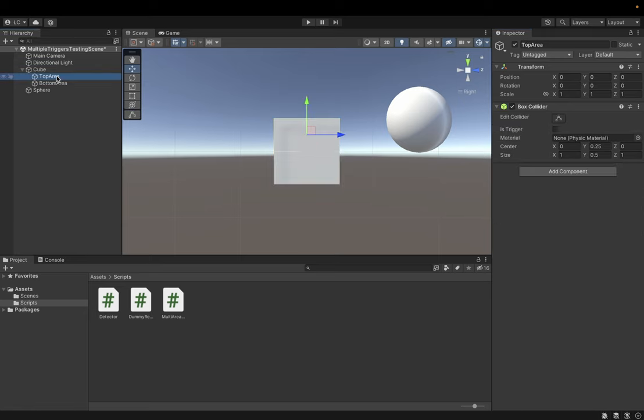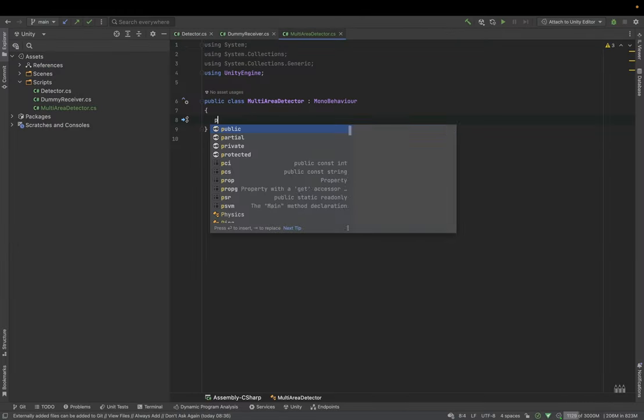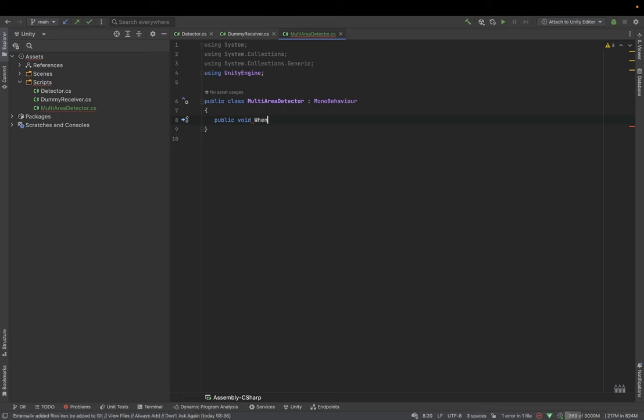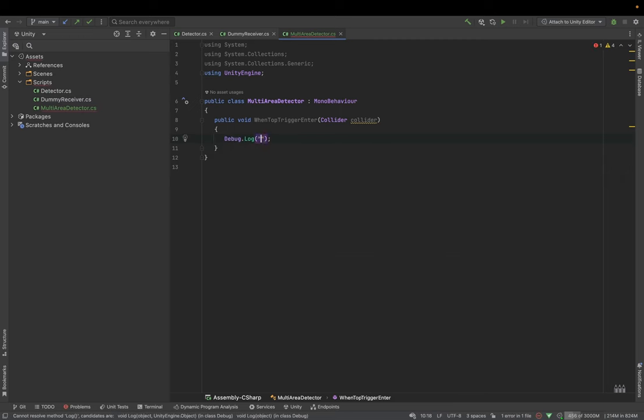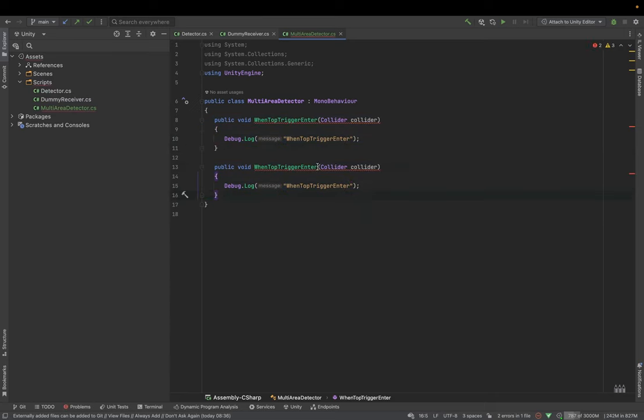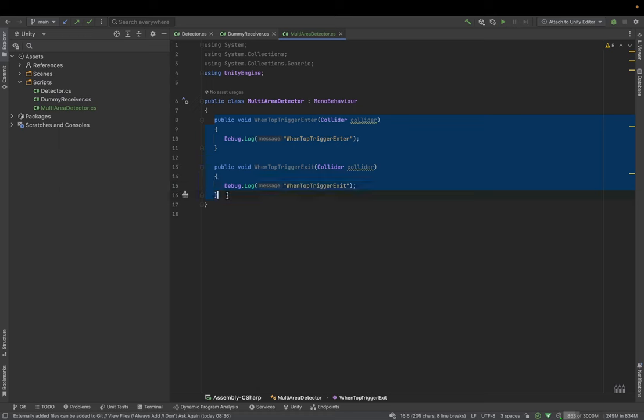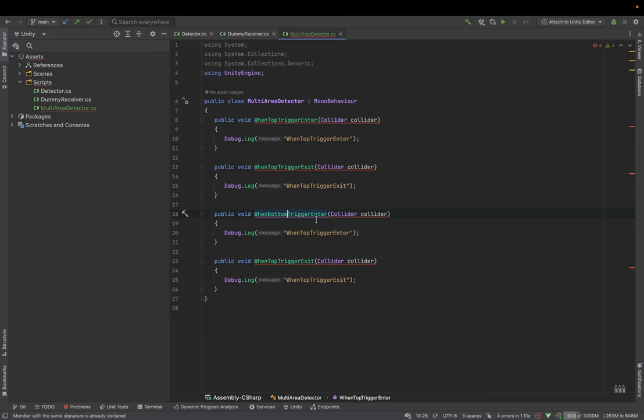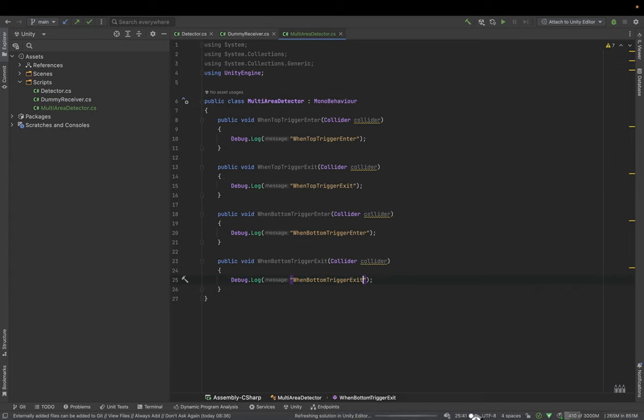And now let's prepare four methods. public void when top trigger enter with collider. When top trigger exit. And let's do the same for bottom collider. So when bottom trigger enter, when bottom trigger exit. Okay, let's clean the code.